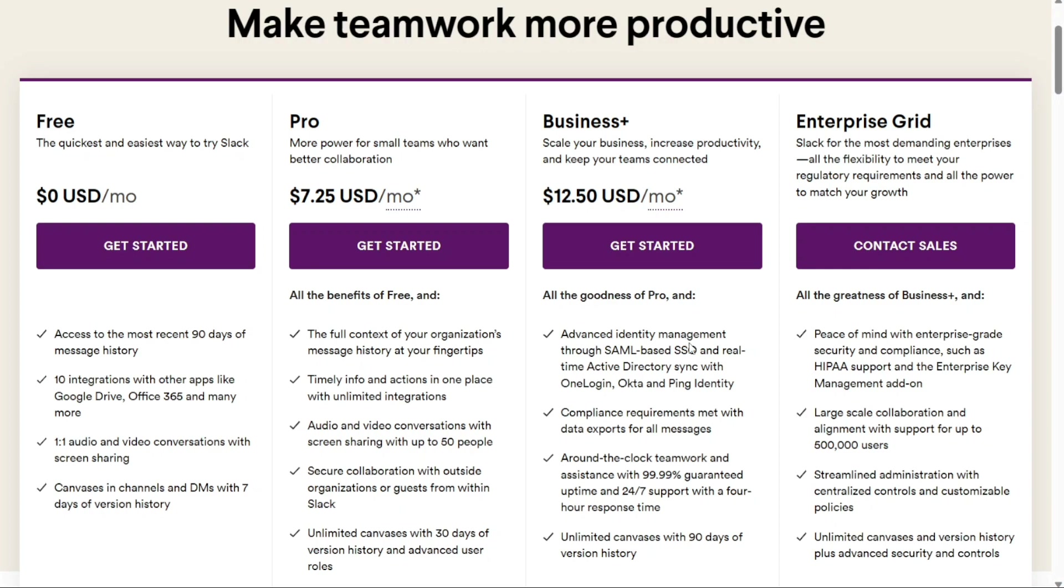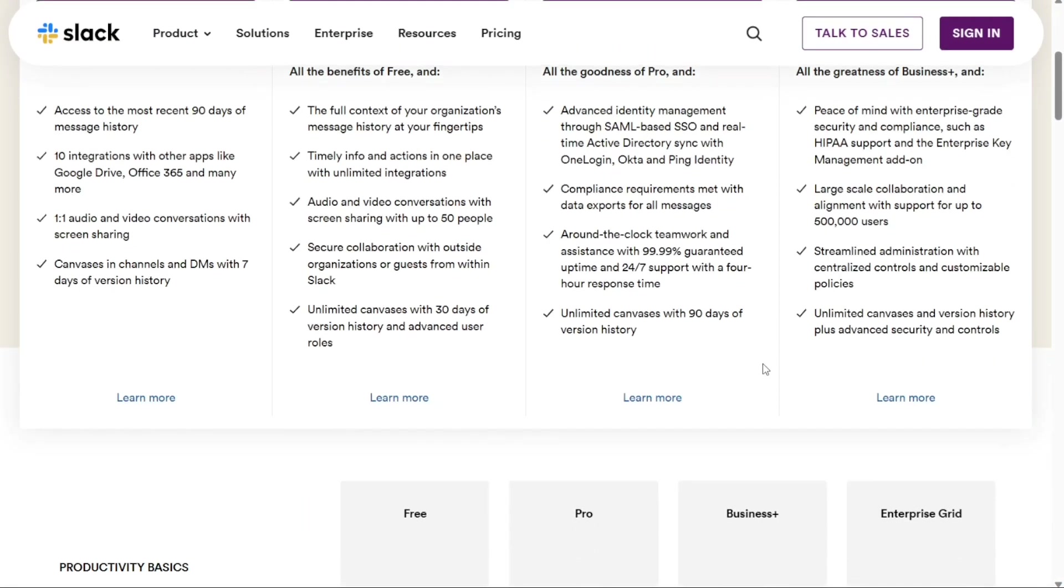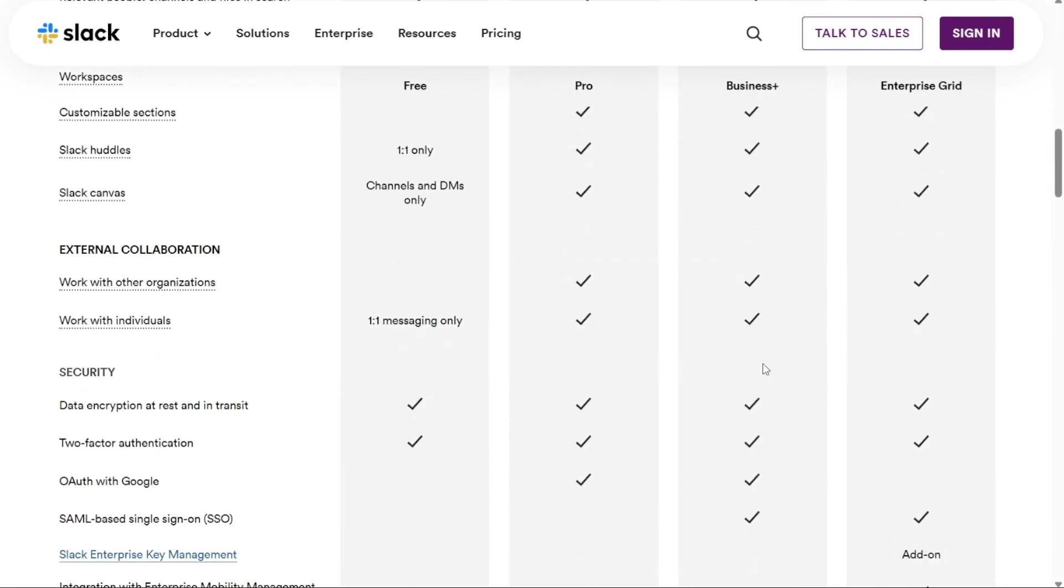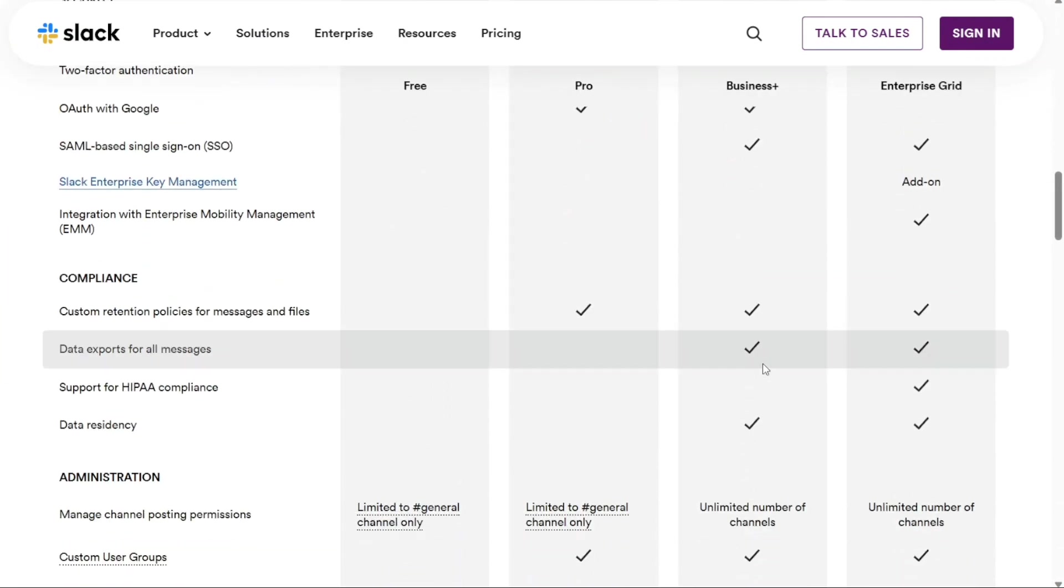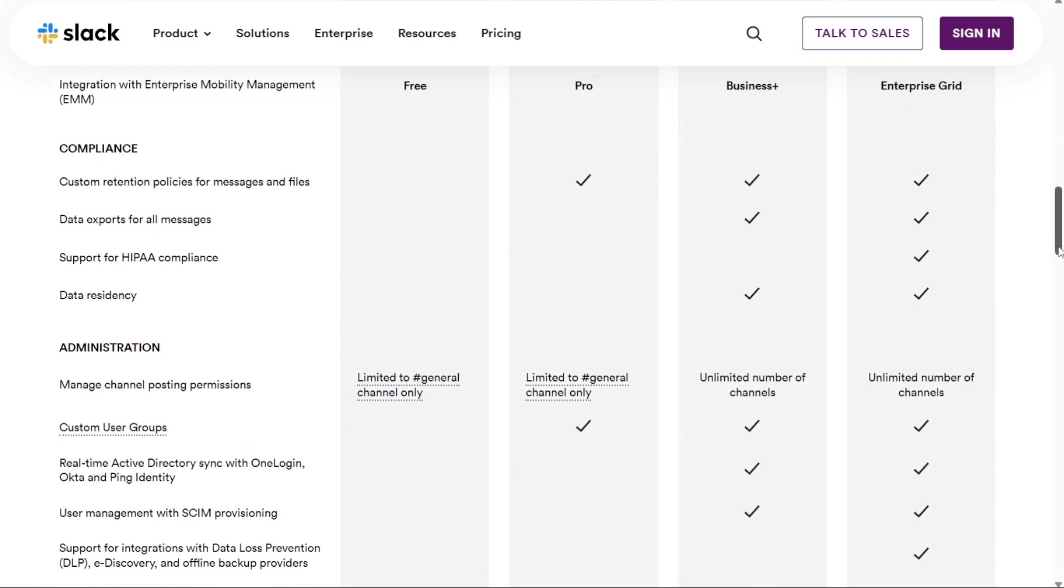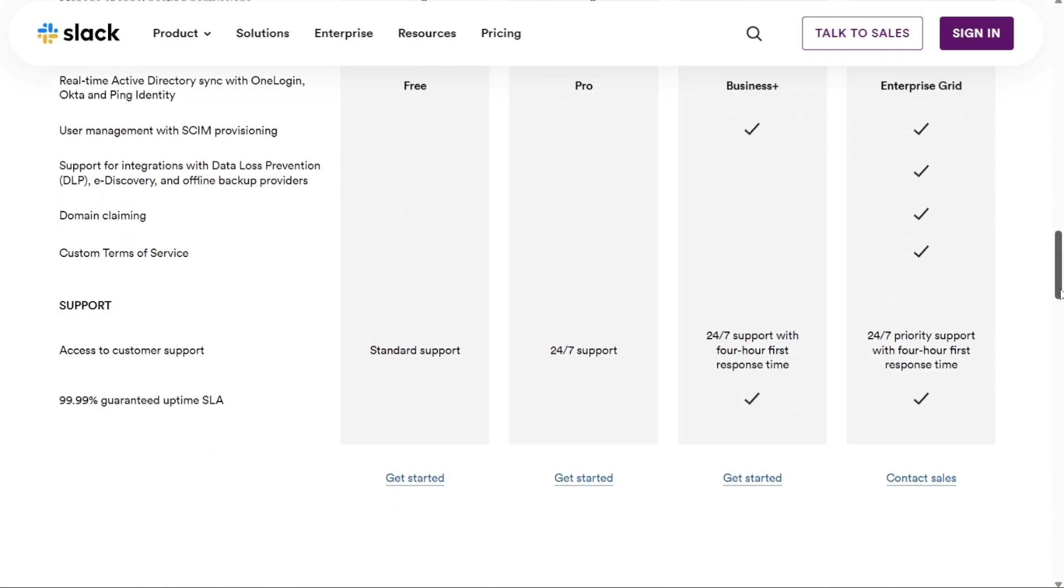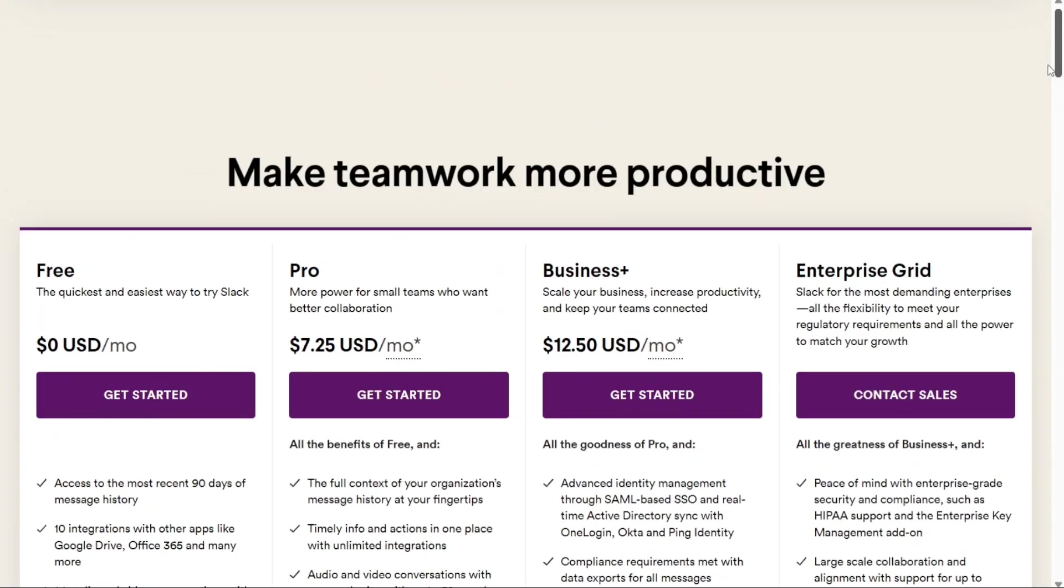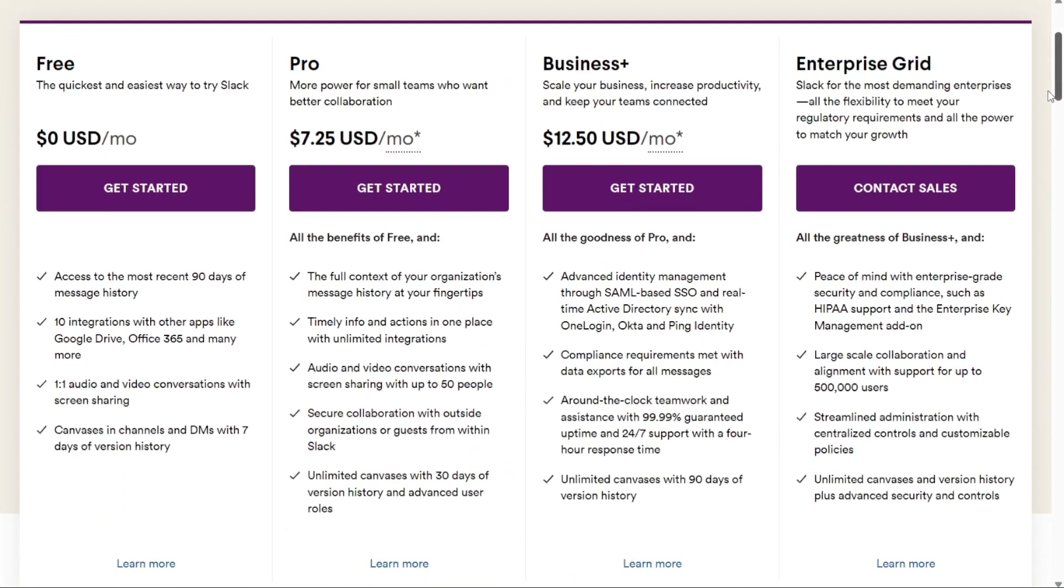The price for this plan is available upon request through Slack's sales team. This plan includes all the features of the Business Plus plan plus unlimited workspaces, support for data loss prevention, e-discovery, and offline backup providers, as well as HIPAA-compliant message and file collaboration.